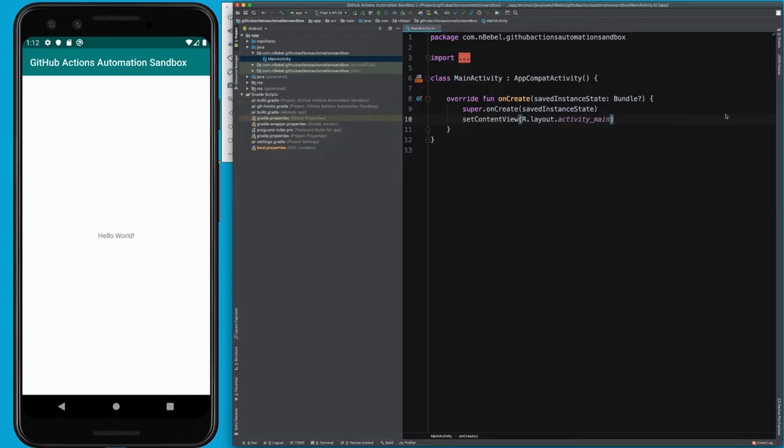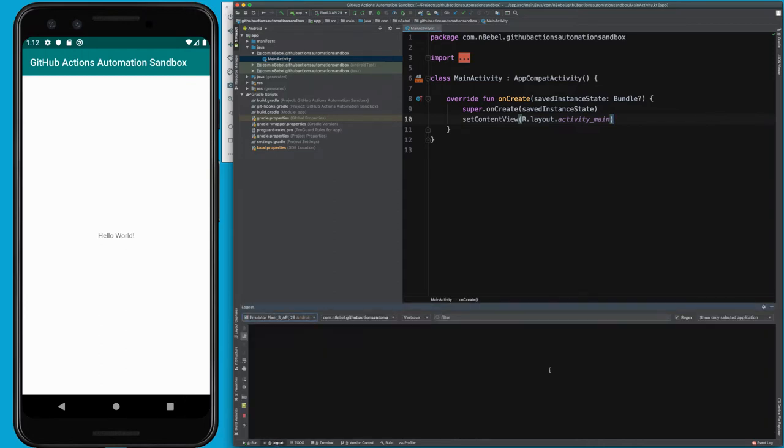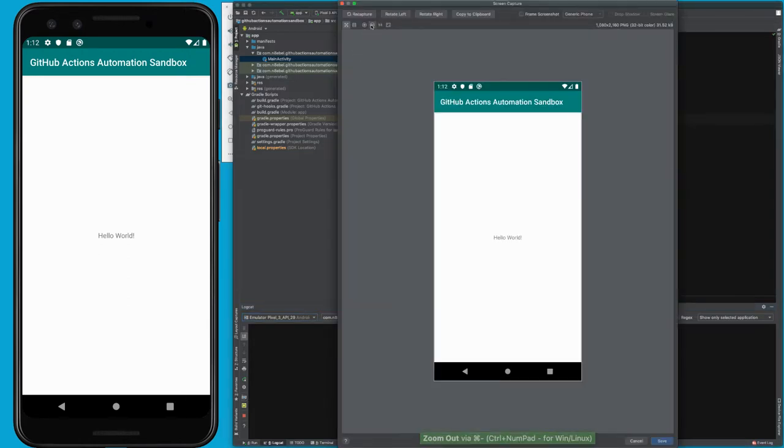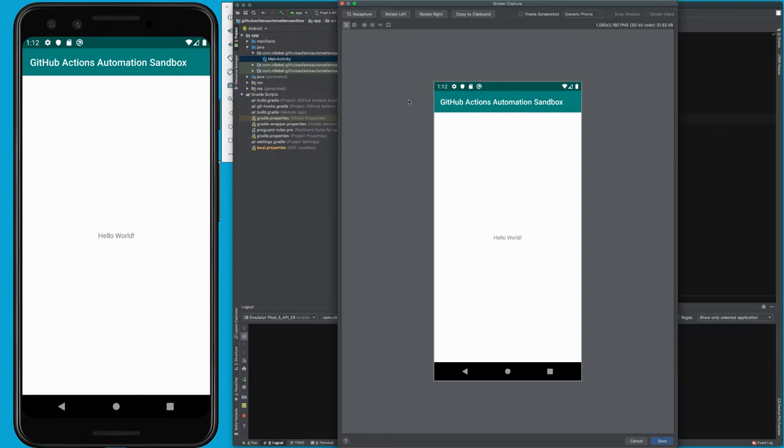To take a screenshot directly within Android Studio, we can open up our logcat tool window. Notice over here on the left-hand side, there's this camera icon. If we select that, it'll take a screenshot of the currently selected device. In this case, it took a screenshot of the emulator that's open on the left-hand side of my screen.